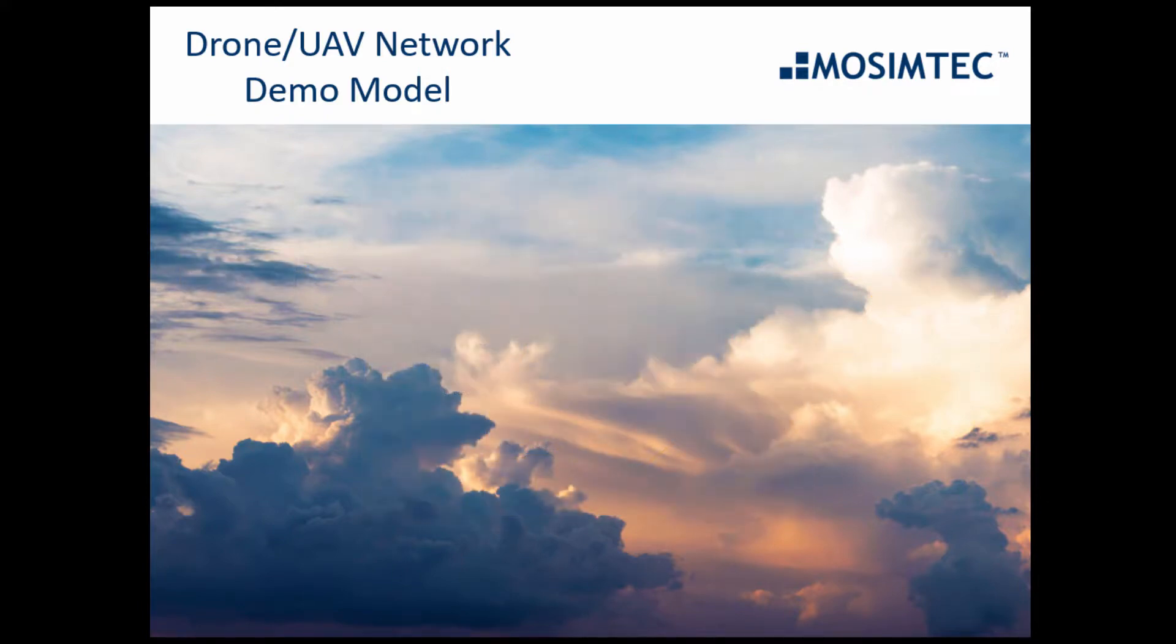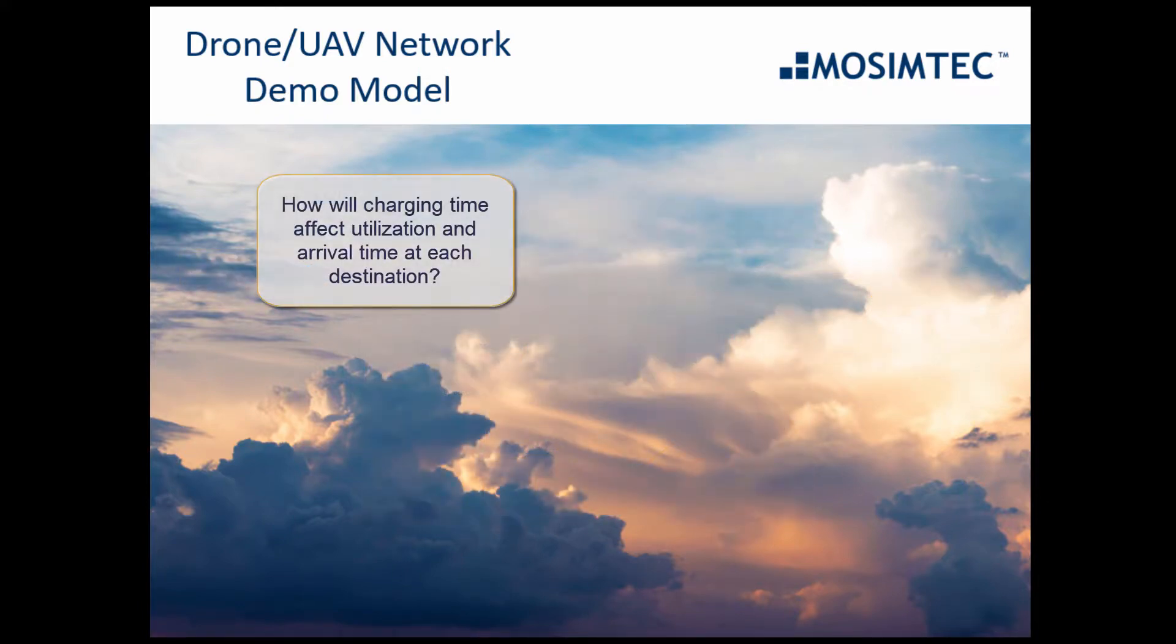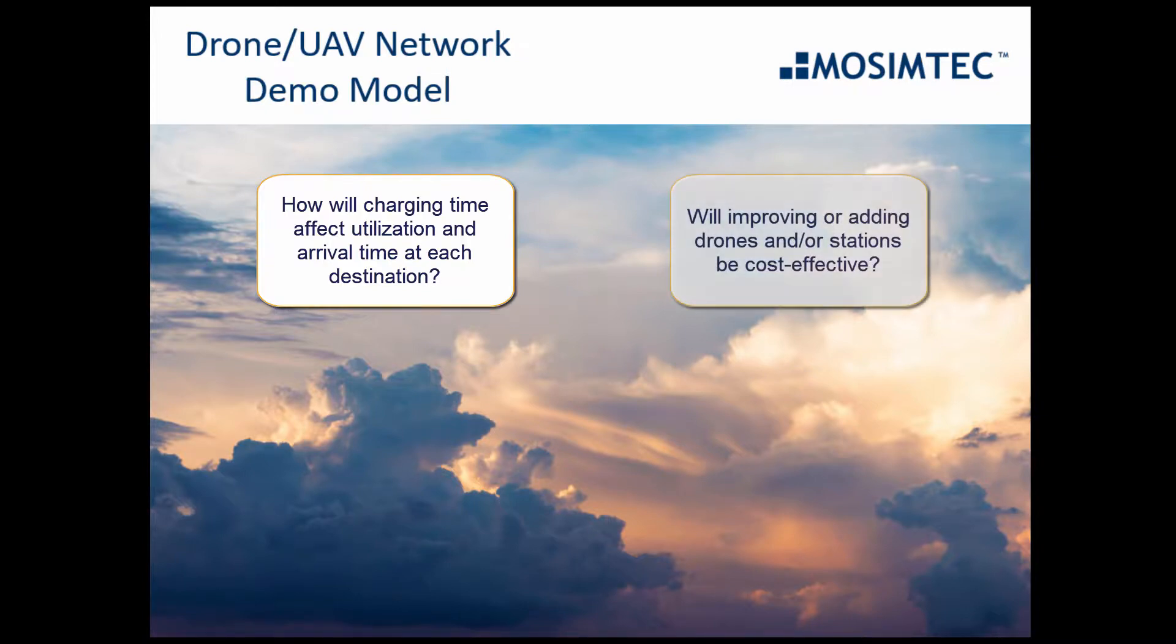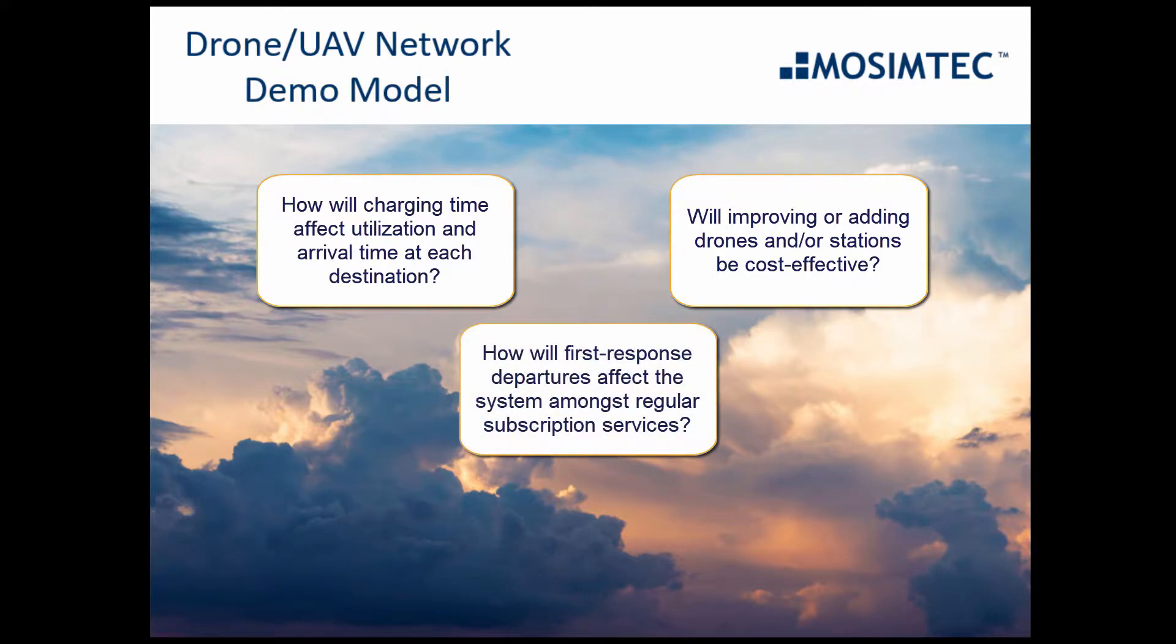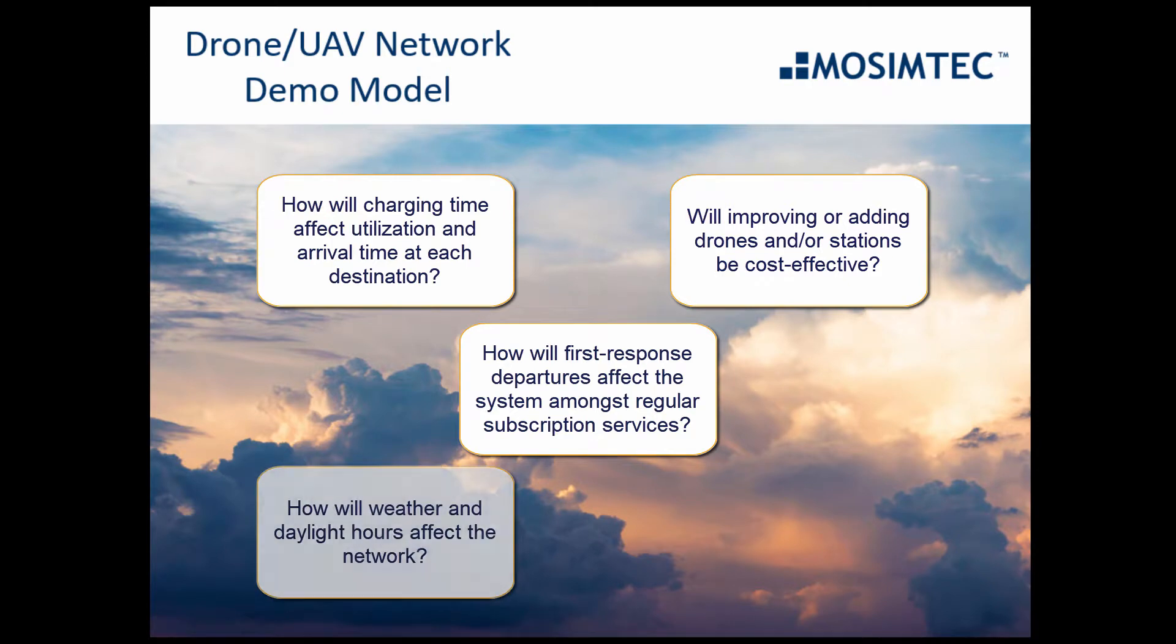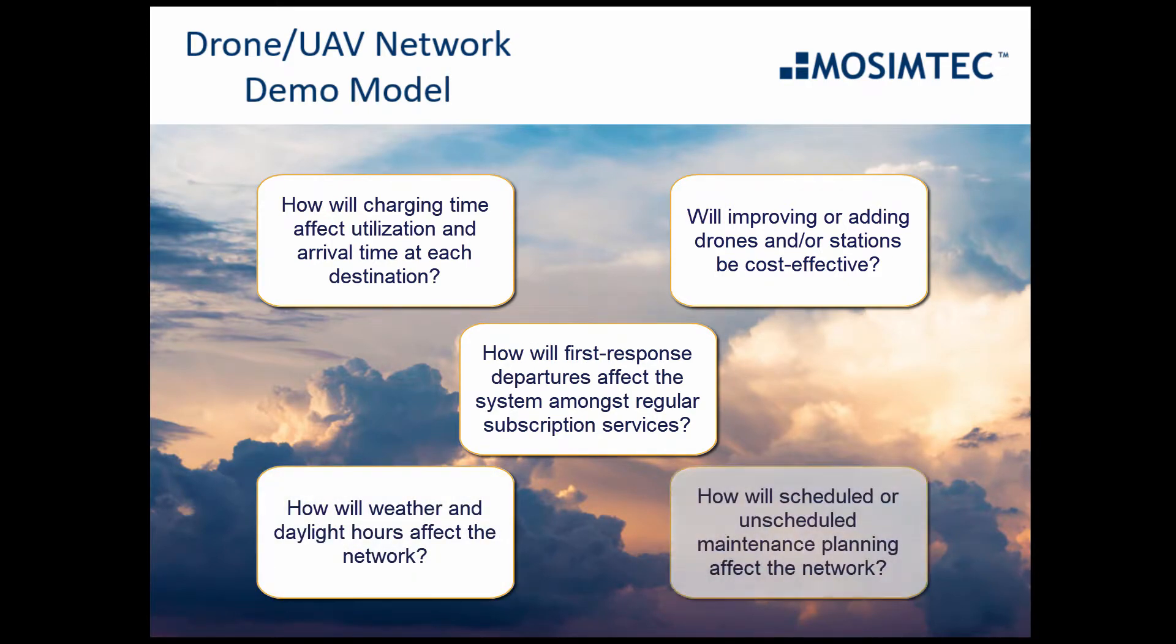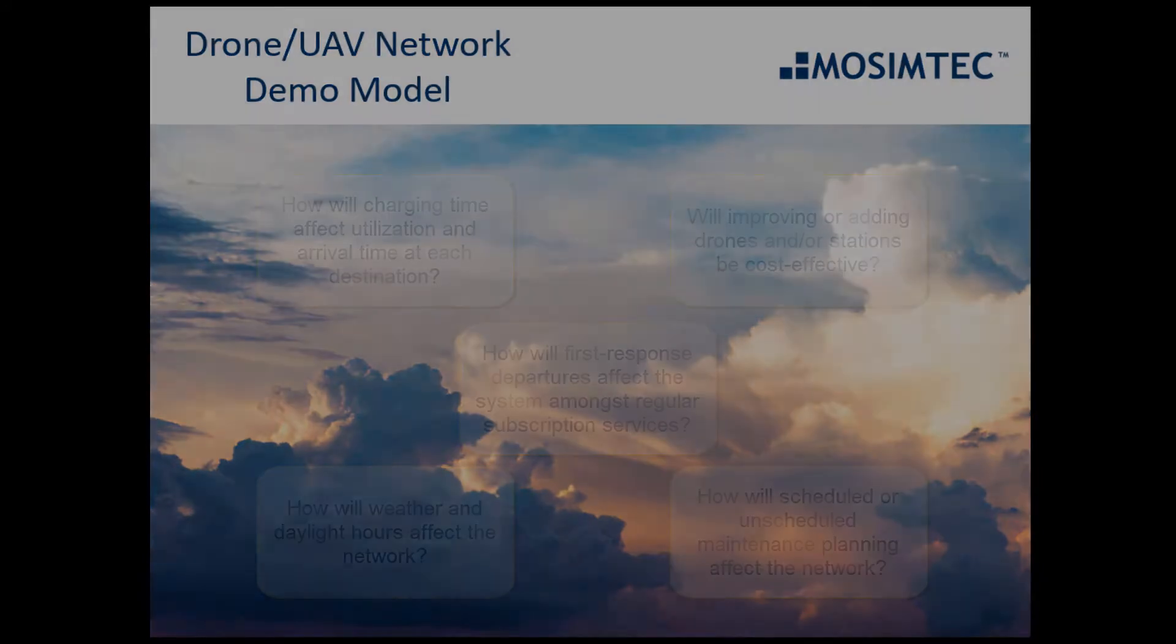A model of this type can answer questions such as: How will charging time affect utilization and arrival time at each destination? Will improving or adding drones and/or stations be cost effective? How will first response departures affect the system amongst regular subscription services? How will weather and daylight hours affect the network? And how will scheduled or unscheduled maintenance planning affect the network?